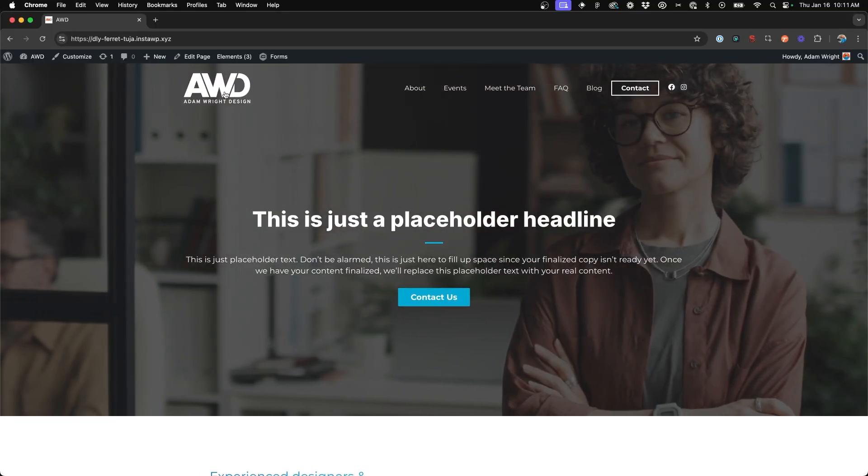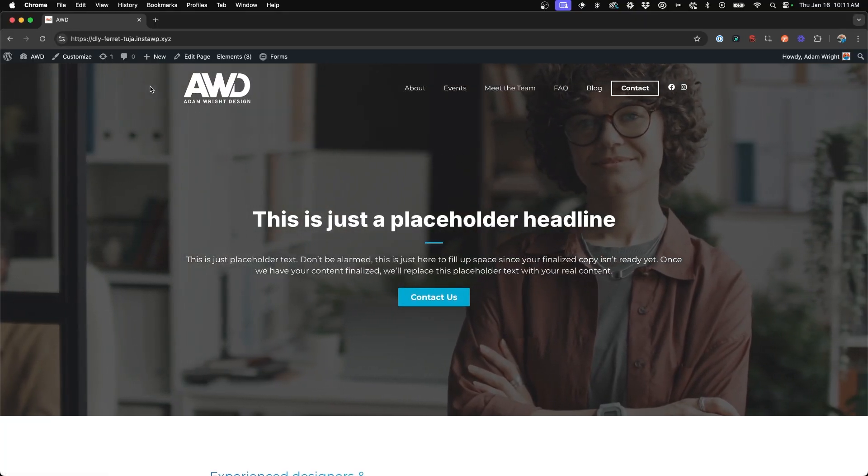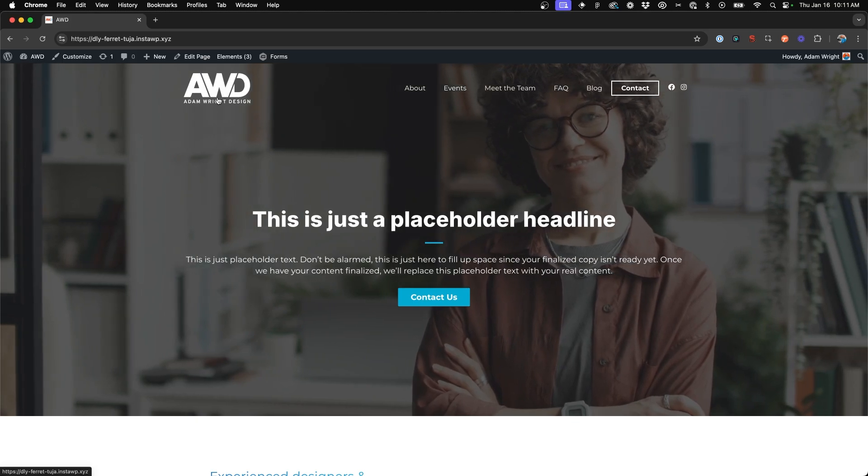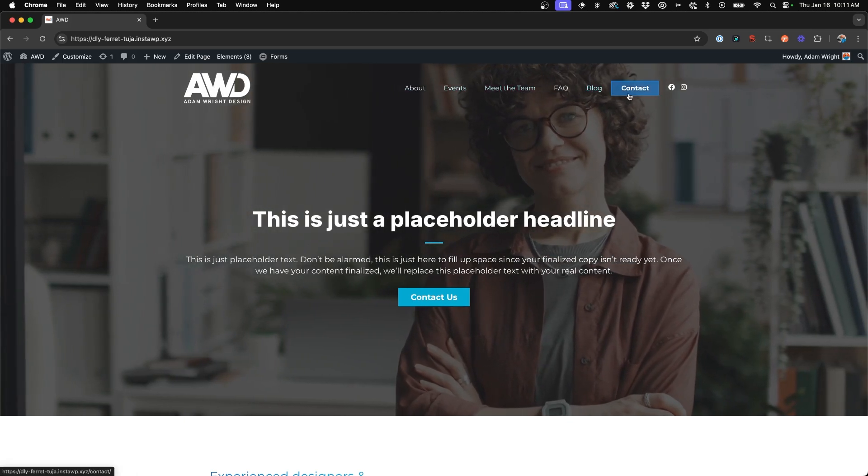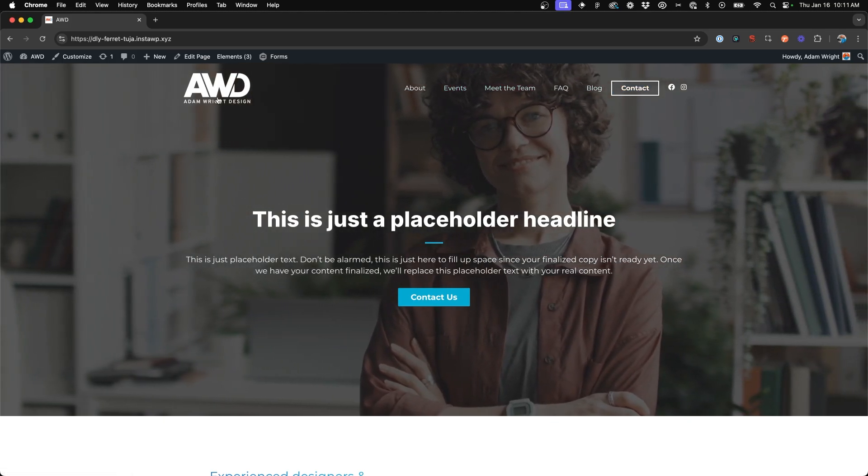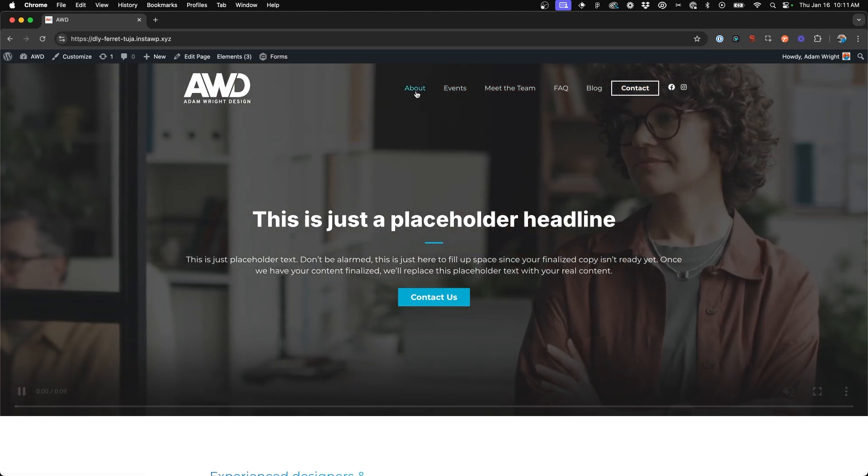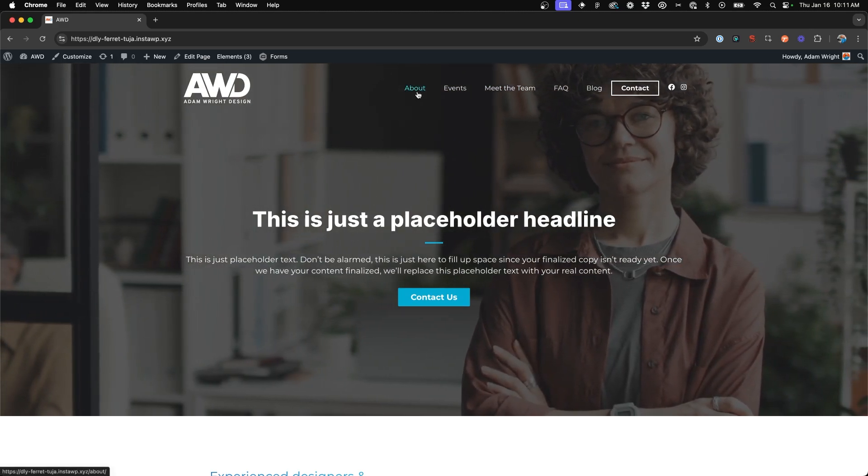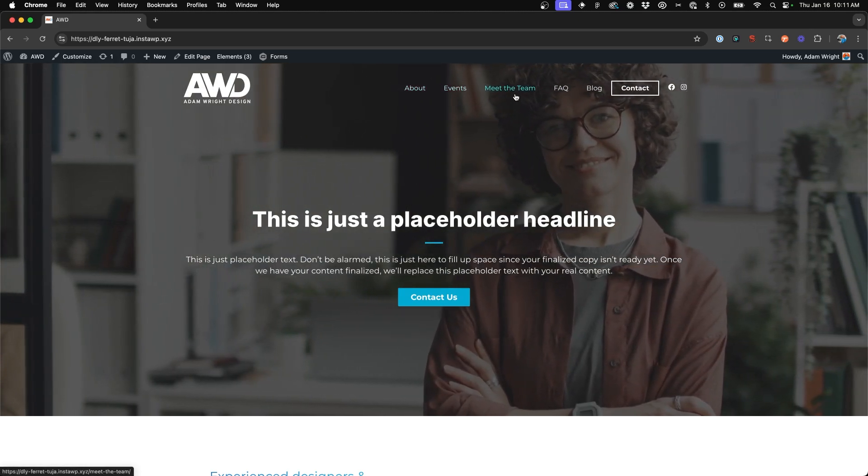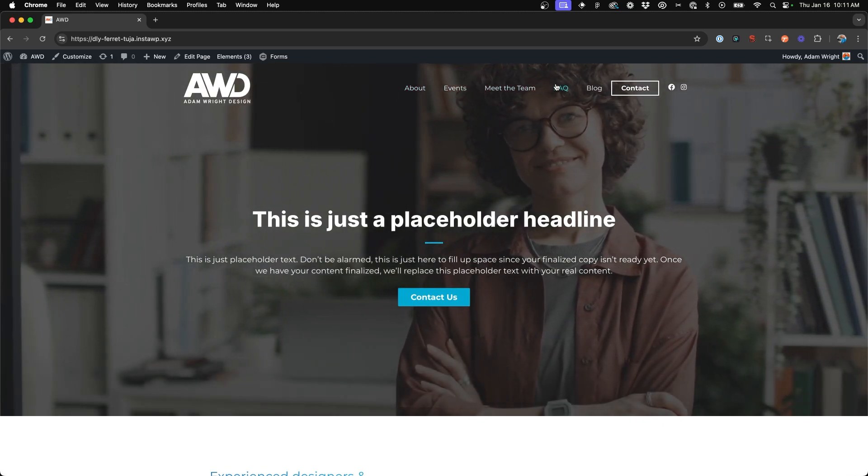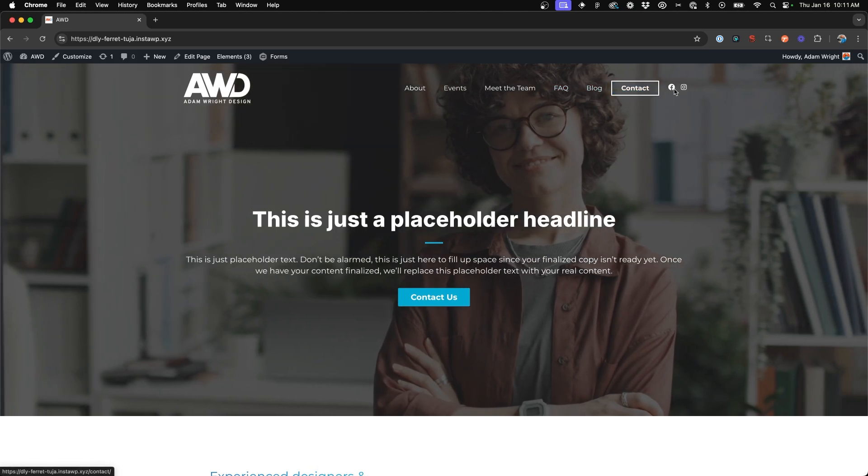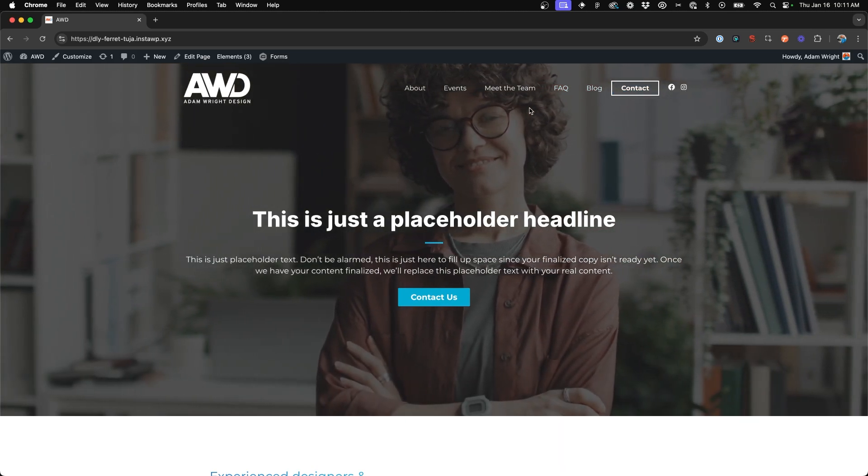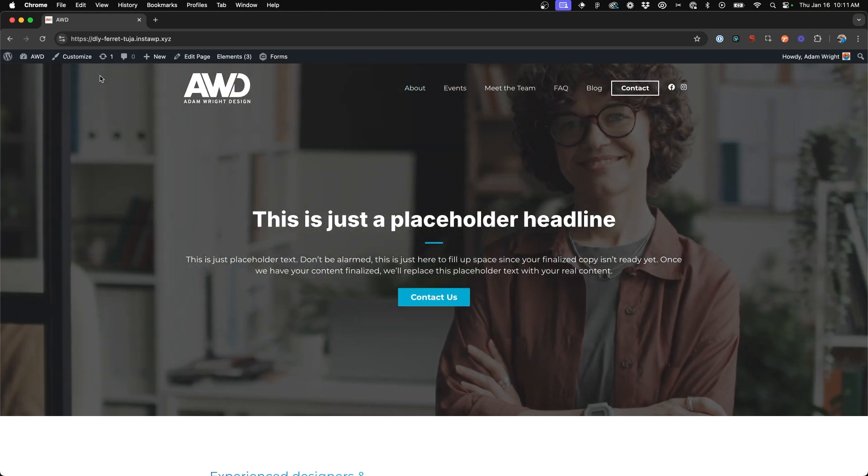Alright, so in my demo site here, I've got navigation set up already. As you can see, logo on the left and menu items on the right. And what I want to do is put my logo right in the middle of the navigation and split it so that About, Events, and Meet the Team are on the left and then FAQ, Blog, Contact, and Social icons remain on the right-hand side.